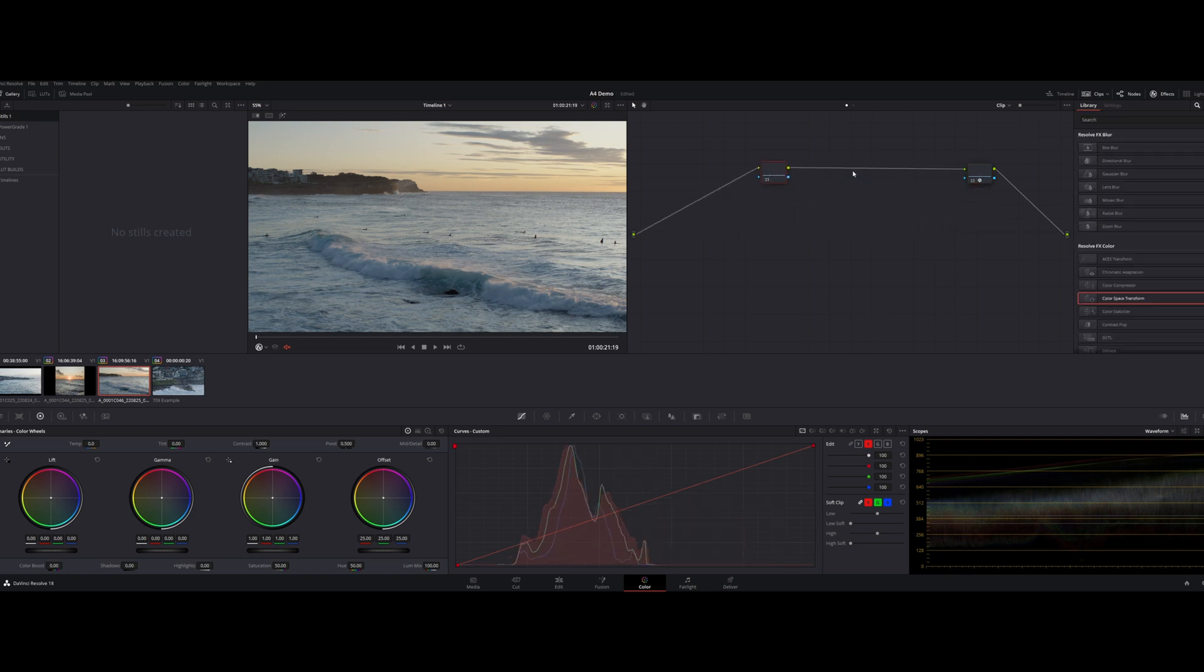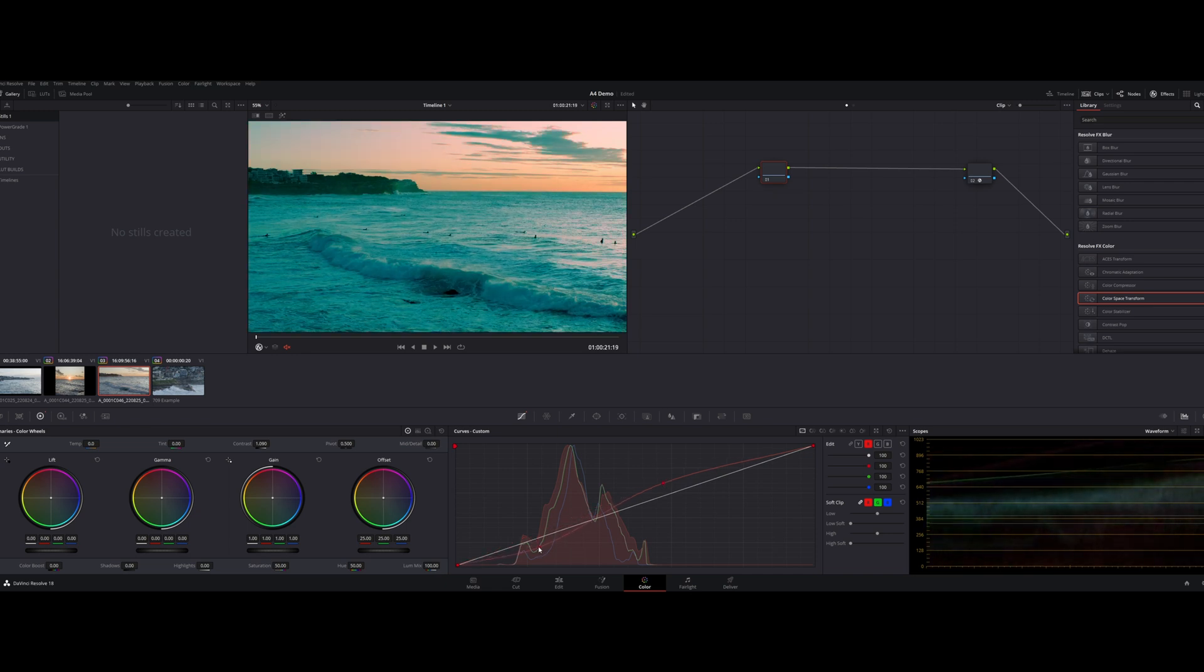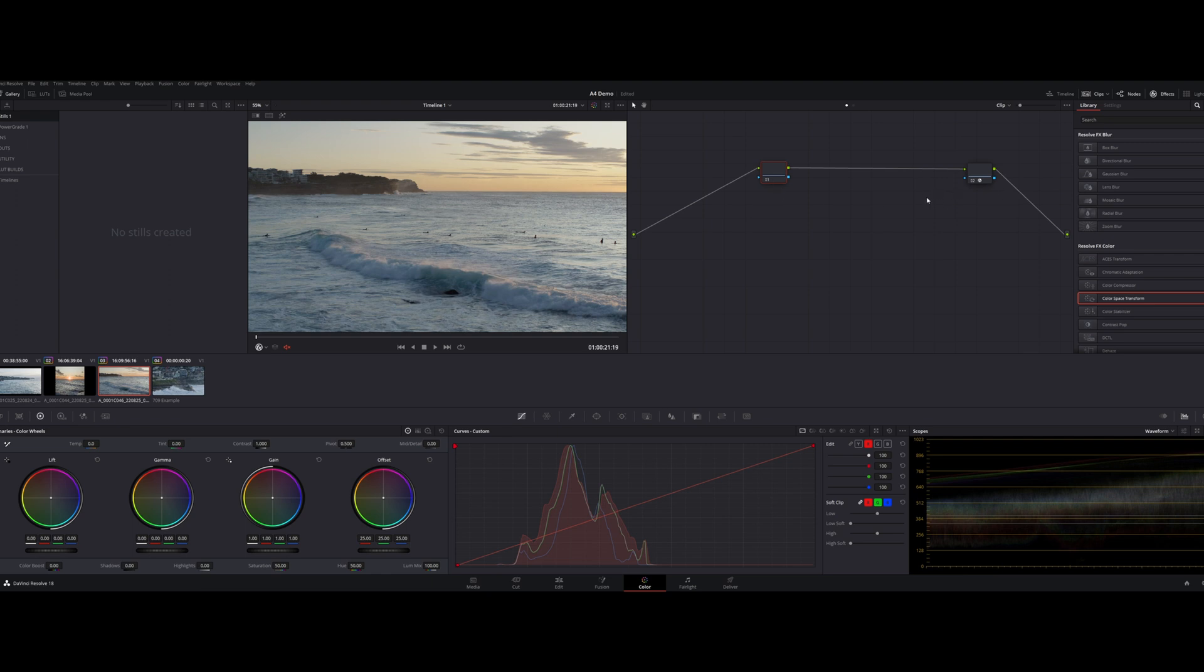Now this obviously isn't the end of all the creative things we can do. Upstream of this, so to the left of that adjustment, we can start adding, you know, some of the look of the film. You know, maybe we're going to add some more contrast, maybe there's going to be some sort of split toning where we warm the highs, cool the shadows. That's a little extreme there. But you get the idea. We can start working upstream of that color management.